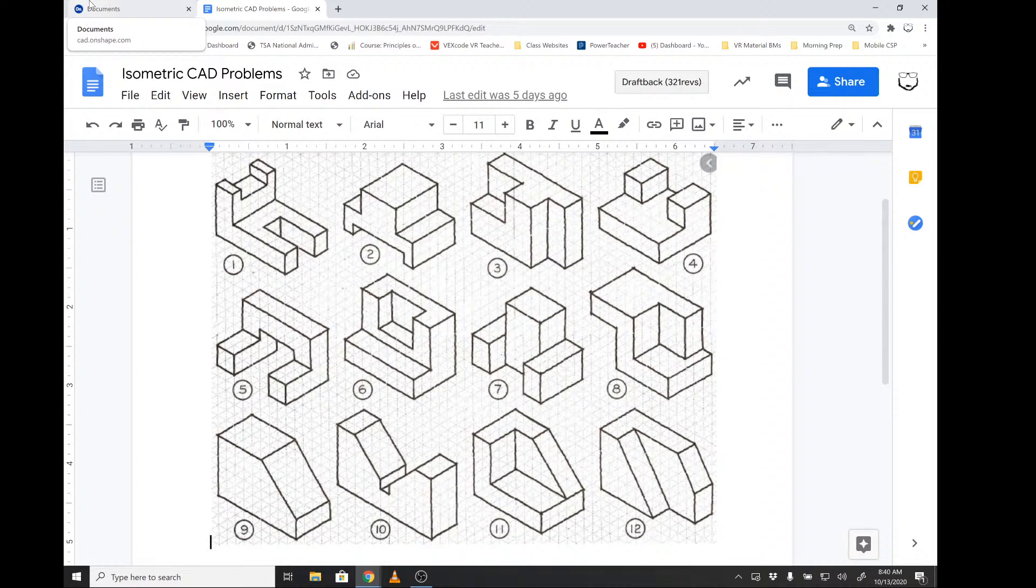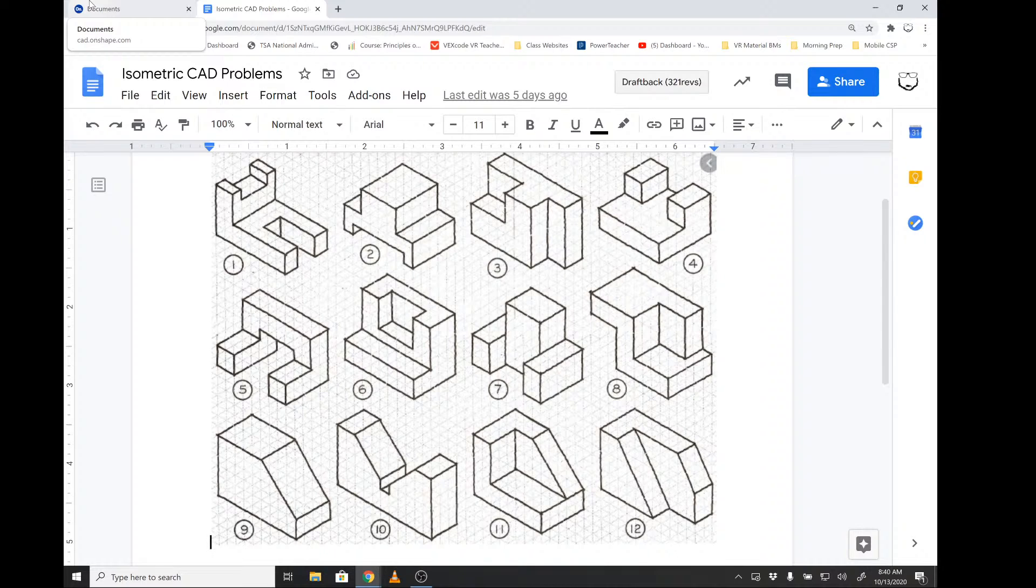We're going to do this with Onshape, which could also be done in SolidWorks. The operations are very similar. The reason I'm choosing Onshape is in case we go full distance learning, my students can take advantage of the fact that Onshape is an online tool. If you're in person, you could still use this video to walk you through the thought process of how to create it with SolidWorks.